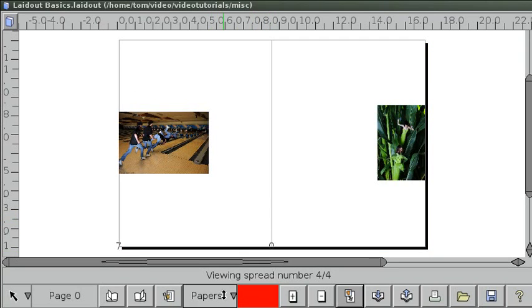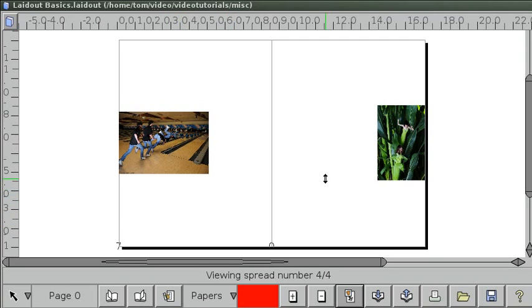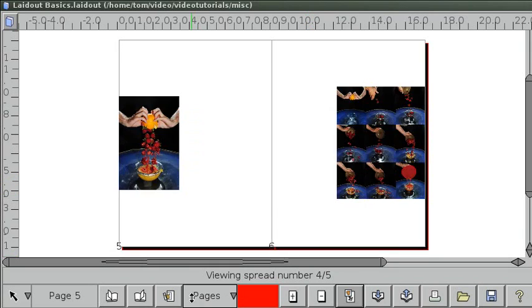You can also view as they appear in printer spreads, so the things that you would take to the copy store or the printer, you'd print these out, and then stack them up, and then staple them and fold them, and there you have your booklet.